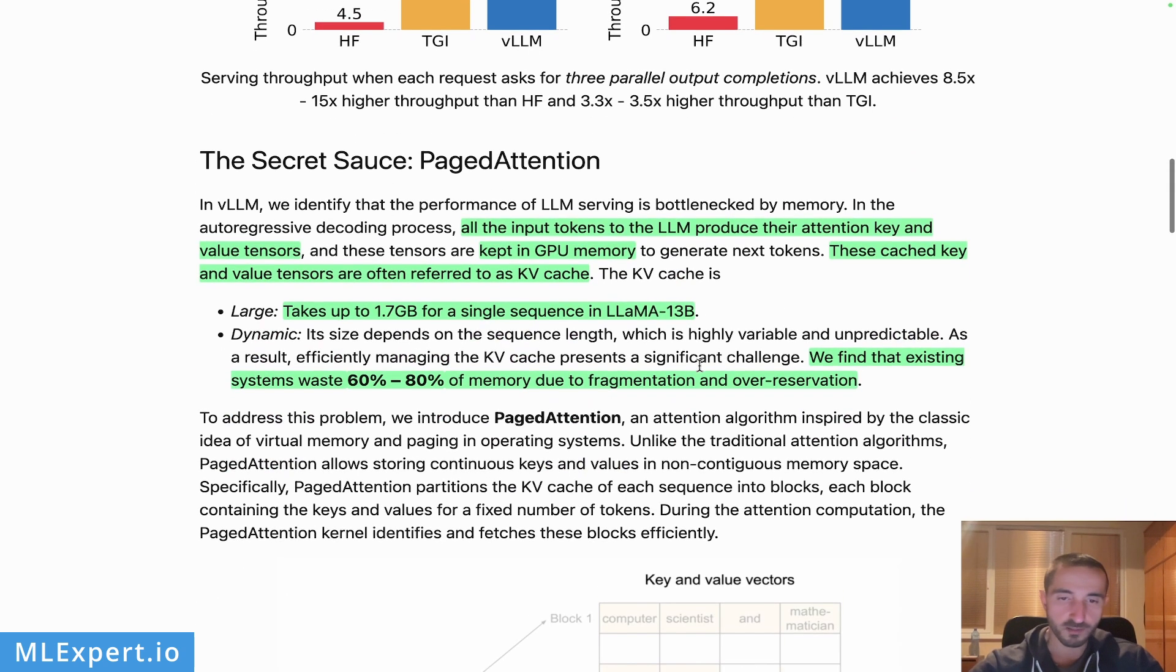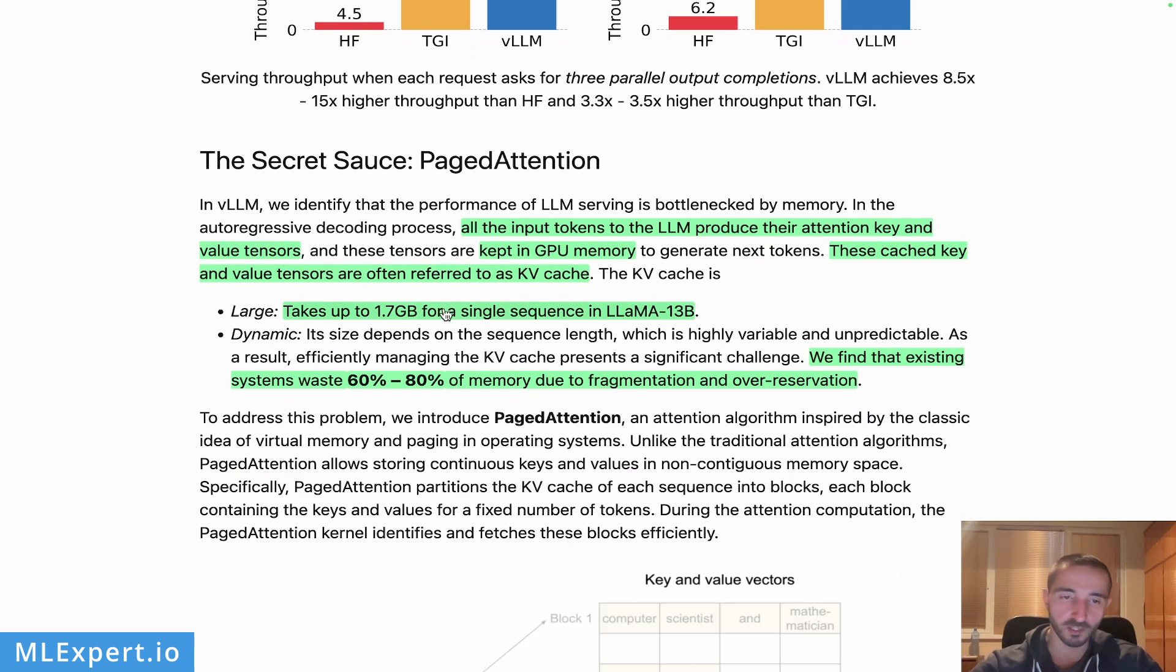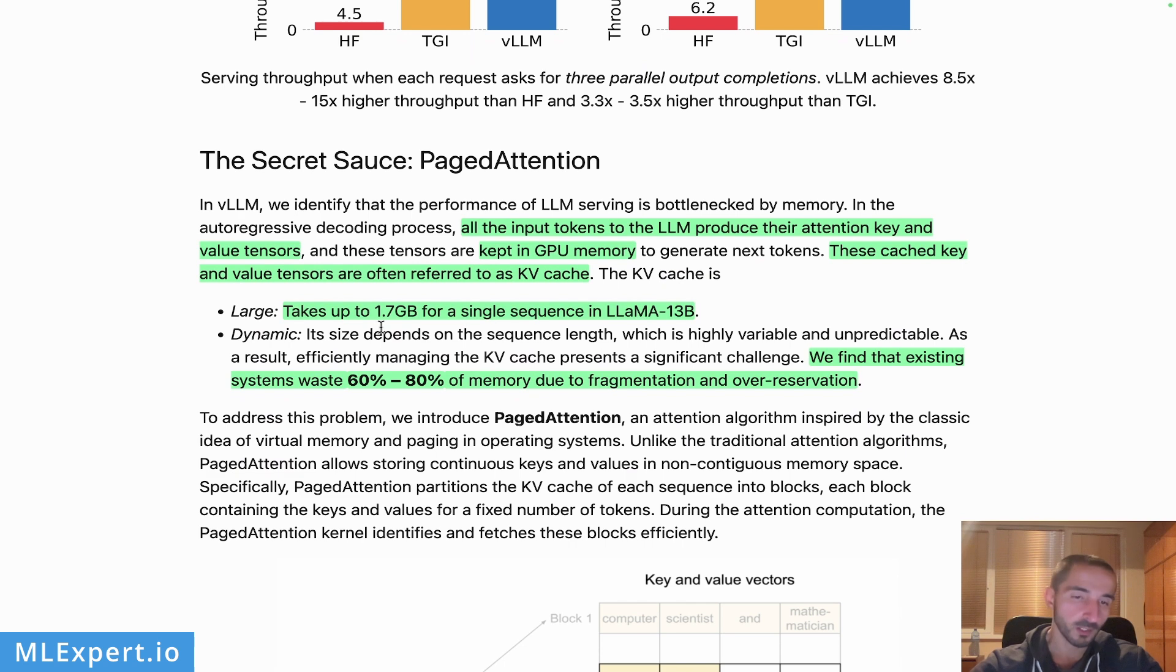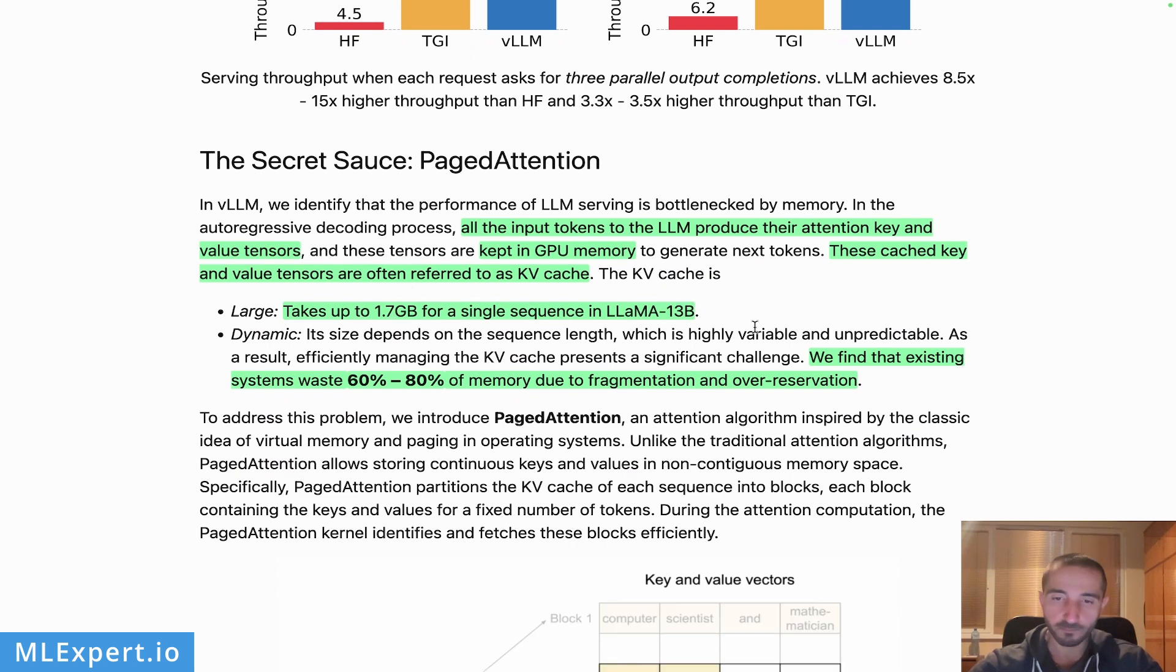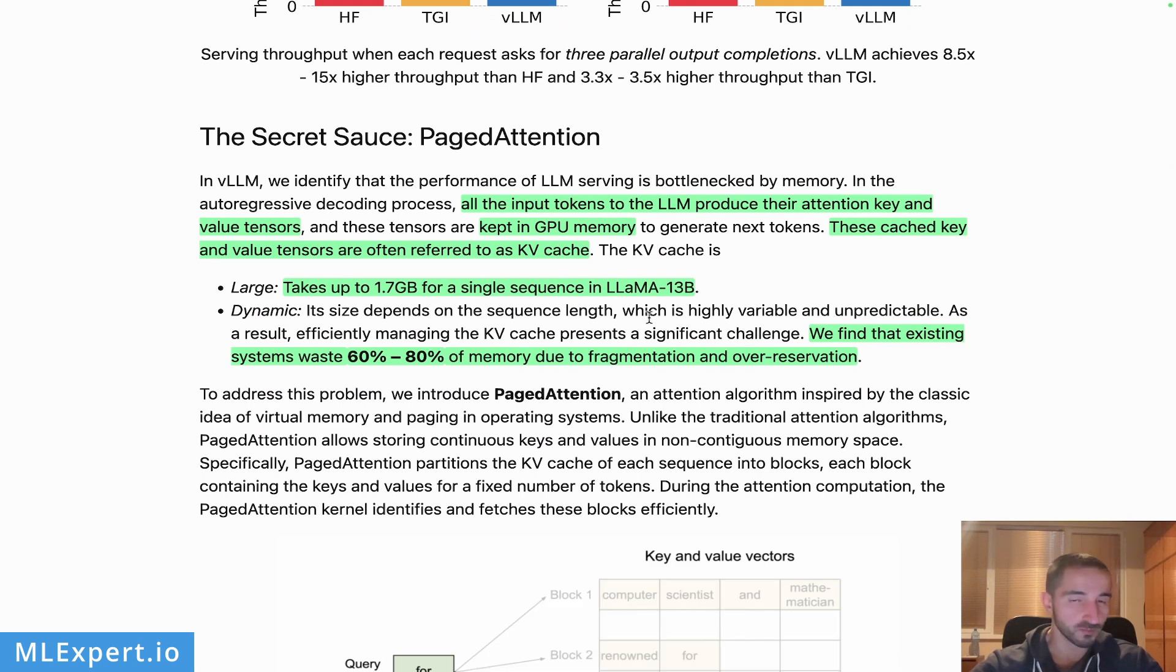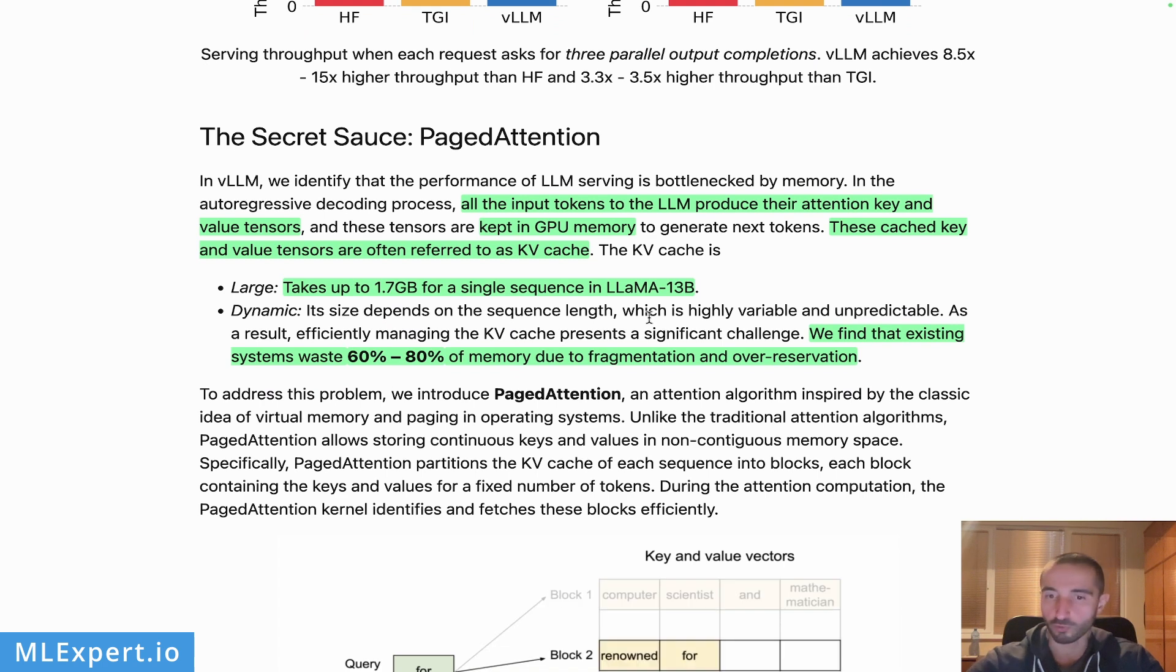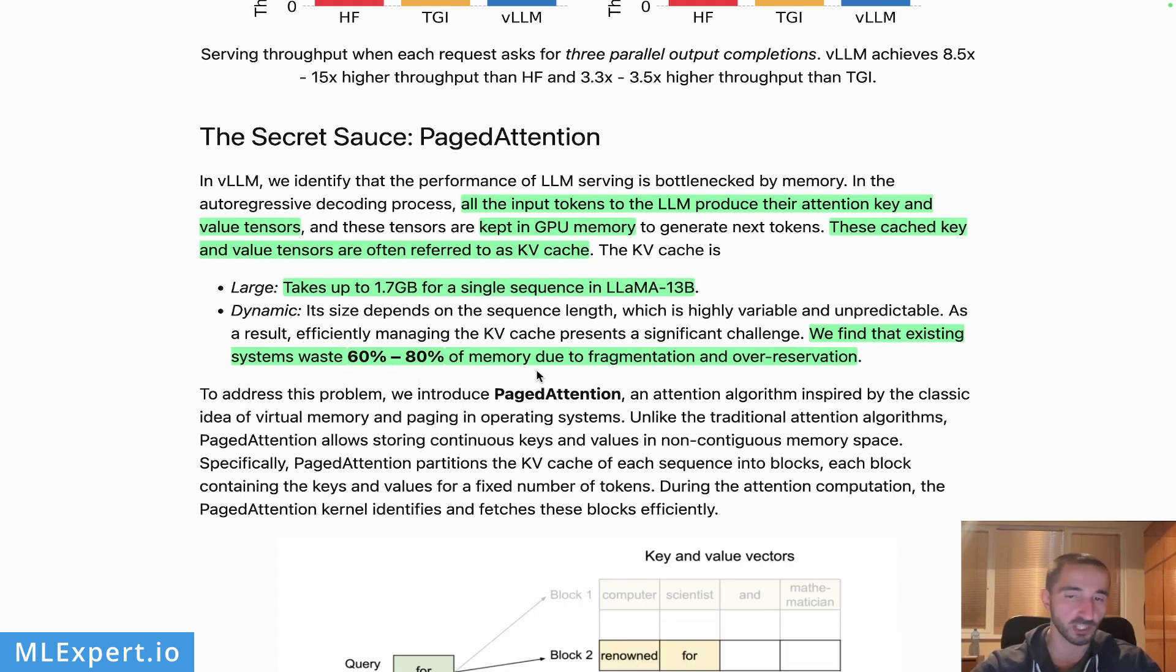Those are actually referred as the key-value tensors. What PagedAttention is doing is trying to solve the problem that these are actually taking a lot of GPU memory. You can see that for a single sequence in Llama 13B, the original Llama model, this takes about 1.7 gigabytes of VRAM and then there is a high fragmentation of this memory which leads to slower throughput. The authors are claiming that existing systems actually waste 60 to 80 percent of memory due to this fragmentation.